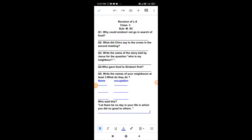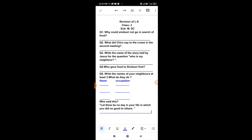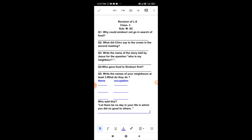So, these are the questions. You can see here from lesson number 8. Pay attention here. Listen carefully. Question 1 is, why could Sindhuri not go in search of food? Sindhuri could not go in search of food due to heavy rain.